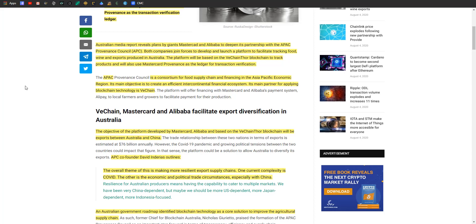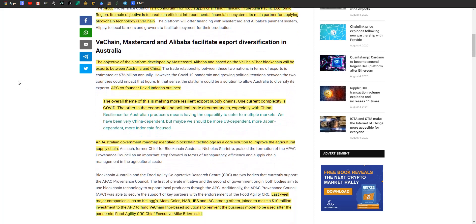This is done through the Australian APAC Provincial Council. Australian media reports reveal plans by giants Mastercard and Alibaba to deepen their partnership with the APAC Provincial Council. Both companies join forces to develop and launch a protocol to facilitate tracking food, wine, and exports that are produced in Australia. The APC is a consortium for food supply and financing in the Asia-Pacific economic region.